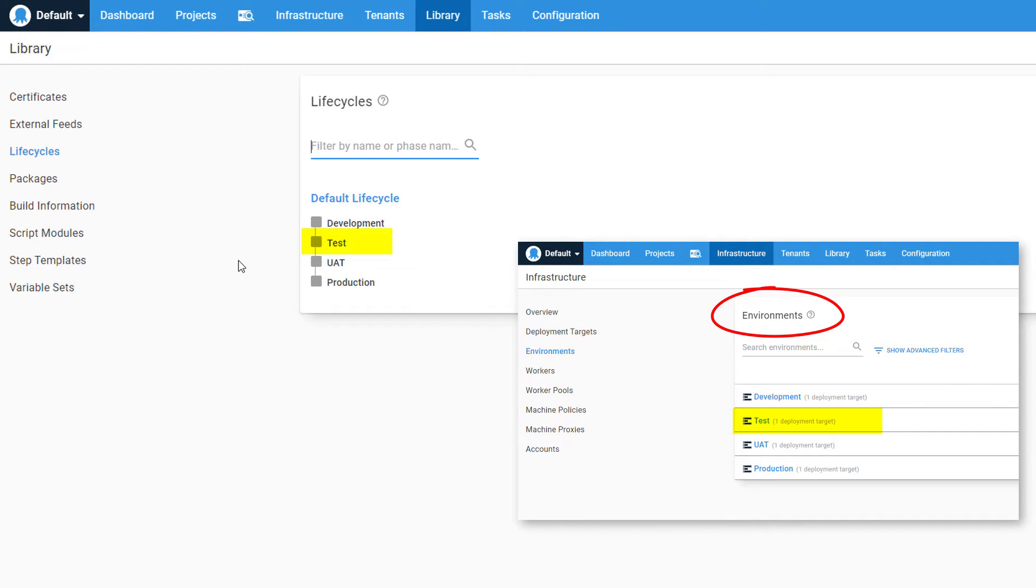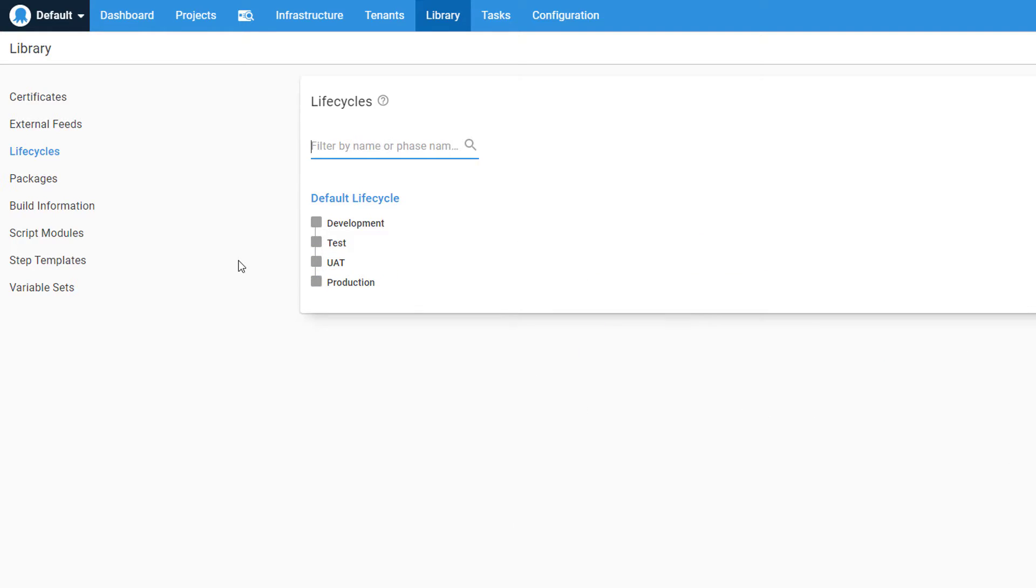Development, Test, User Acceptance Testing, and Production. A phase is a step in your lifecycle that will contain one or more environments. Think of a phase as a stage in your product lifecycle that your application is deployed to.